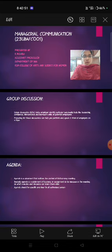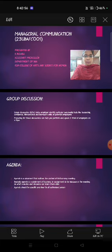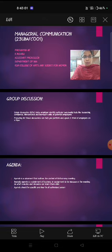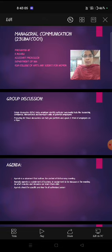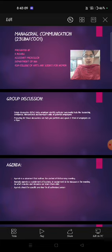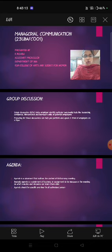First of all, we want to see what is group discussion. Group discussion helps the employer identify particular personality traits like leadership, confidence, interpersonal and teamwork skills of potential employees. Preparing for these discussions can help you perform and speak in front of employers on a topic.